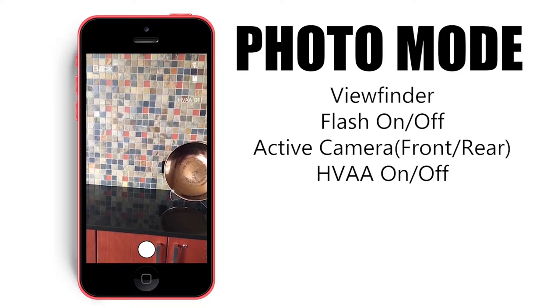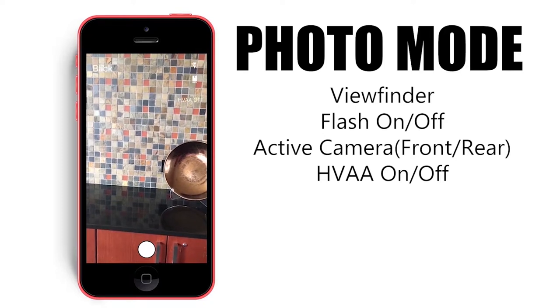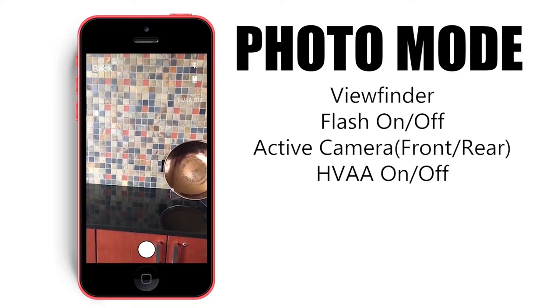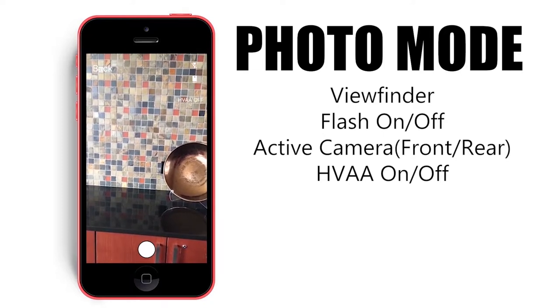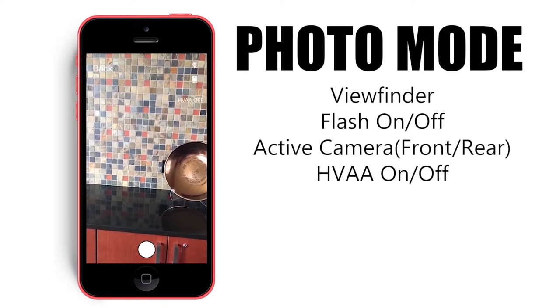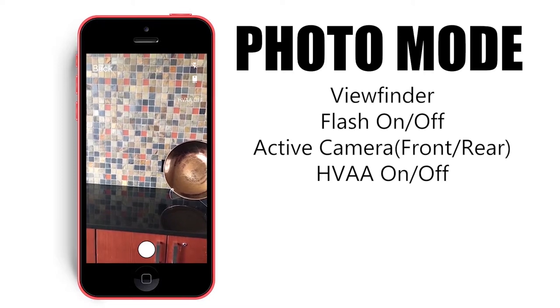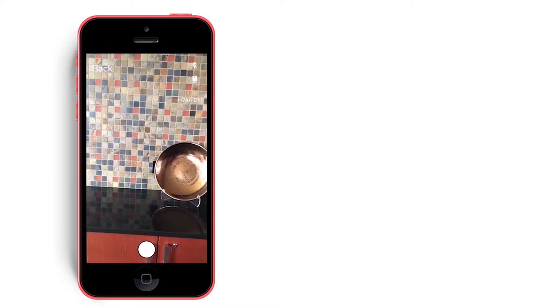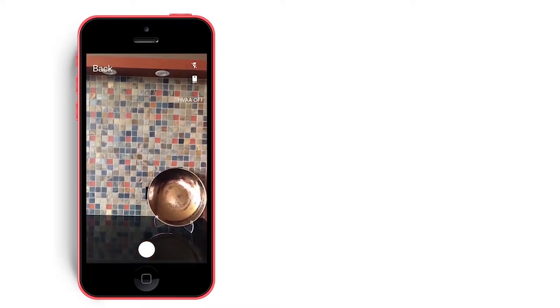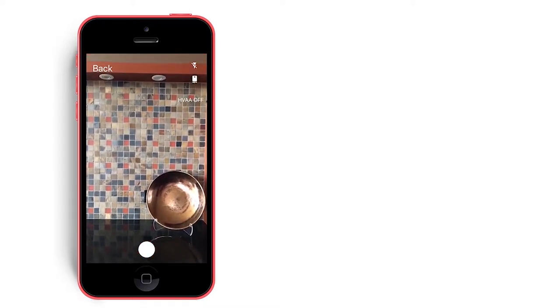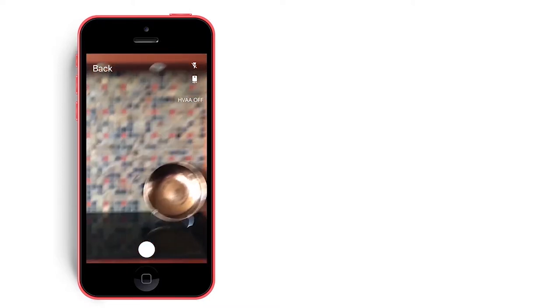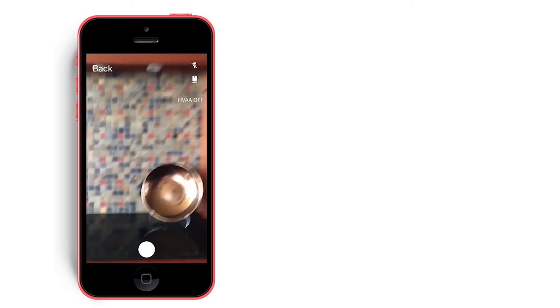Turning on HVAA will force the app to only take pictures after the device enters an aligned portrait or landscape orientation. For this demo, we will leave our settings in their defaults and take some photos by tapping the capture button.